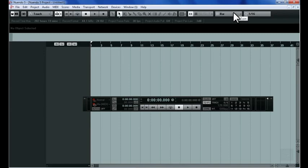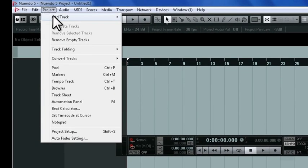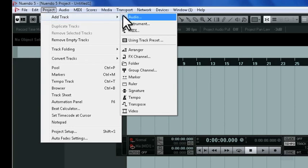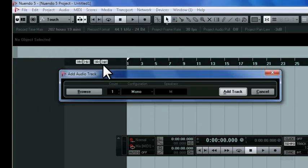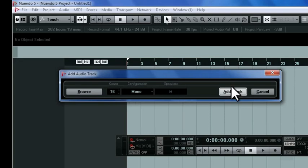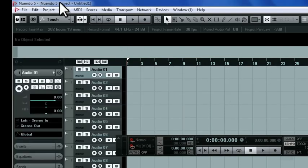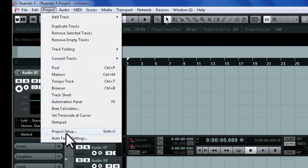After creating that new project, we'll want to add tracks to the project and verify that the project is set to the correct sample rate.